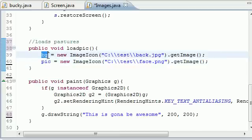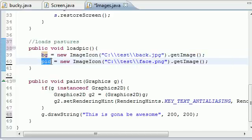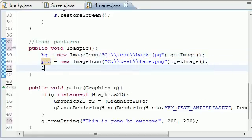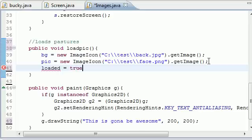Now look at this, we have our background loaded and we have our pic loaded. So what can we do now? Well, we can change that loaded boolean to true right there. And now Java knows that our pics are loaded.